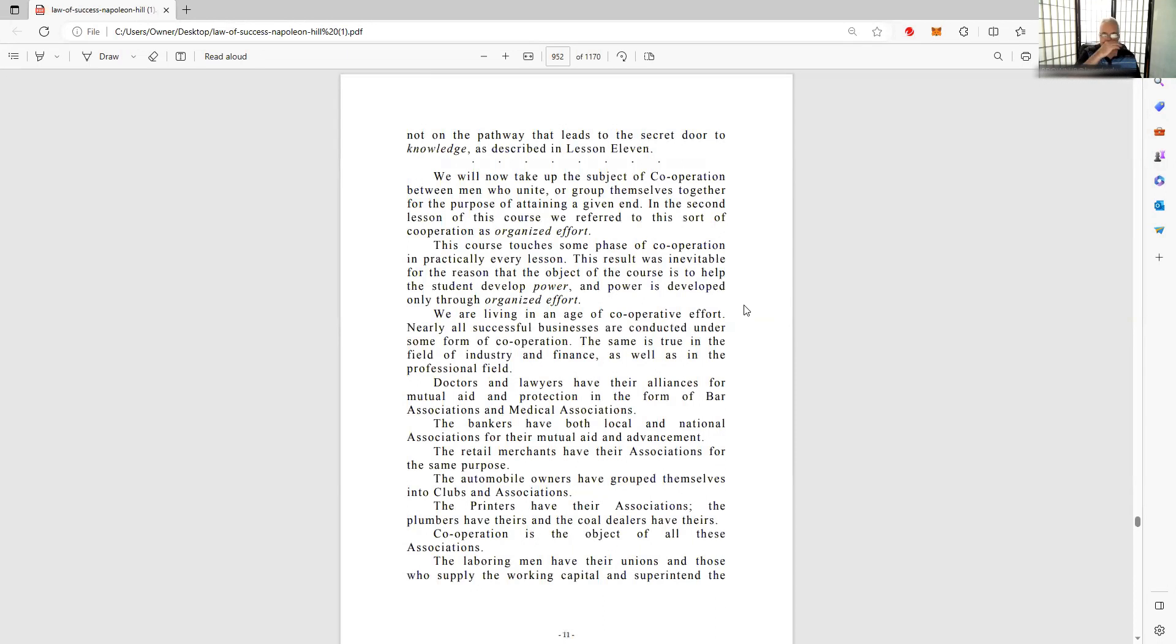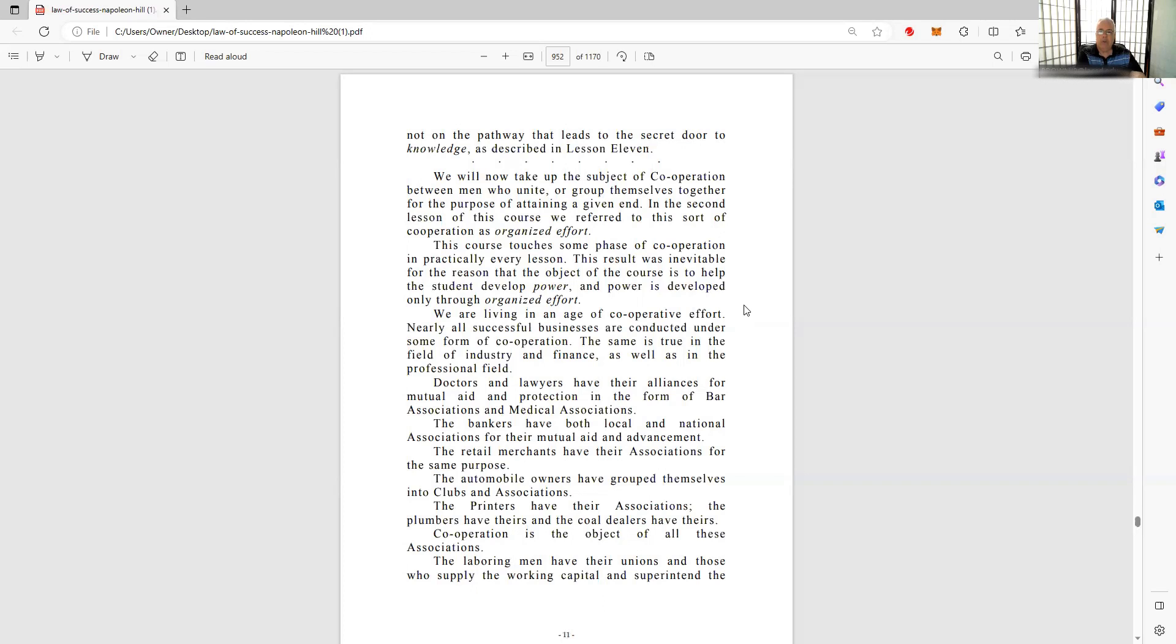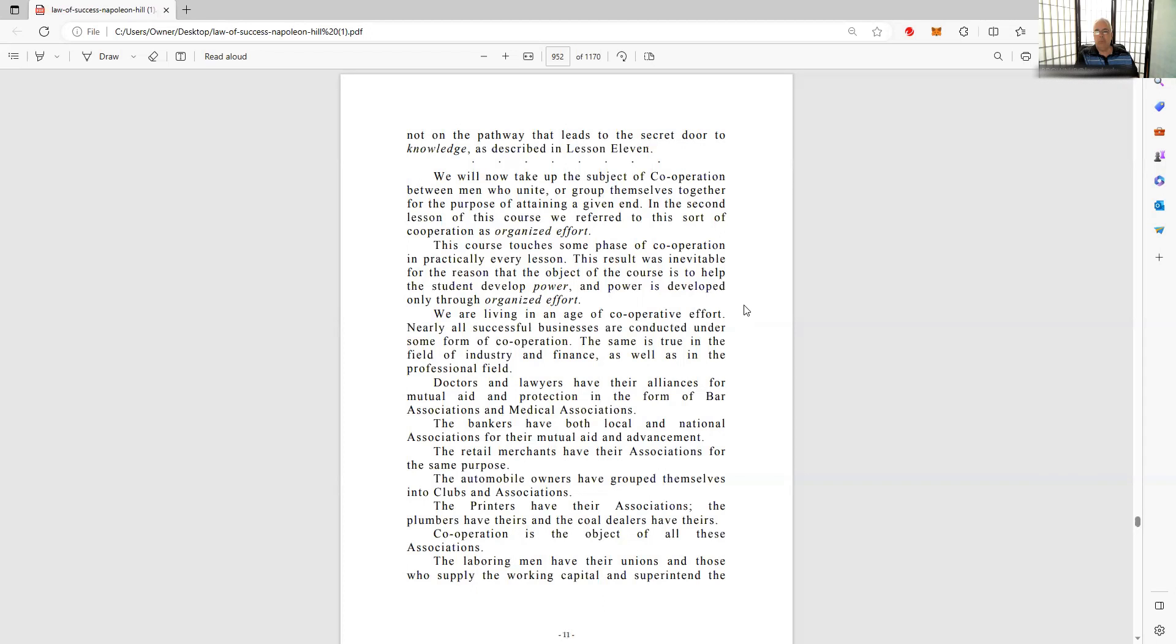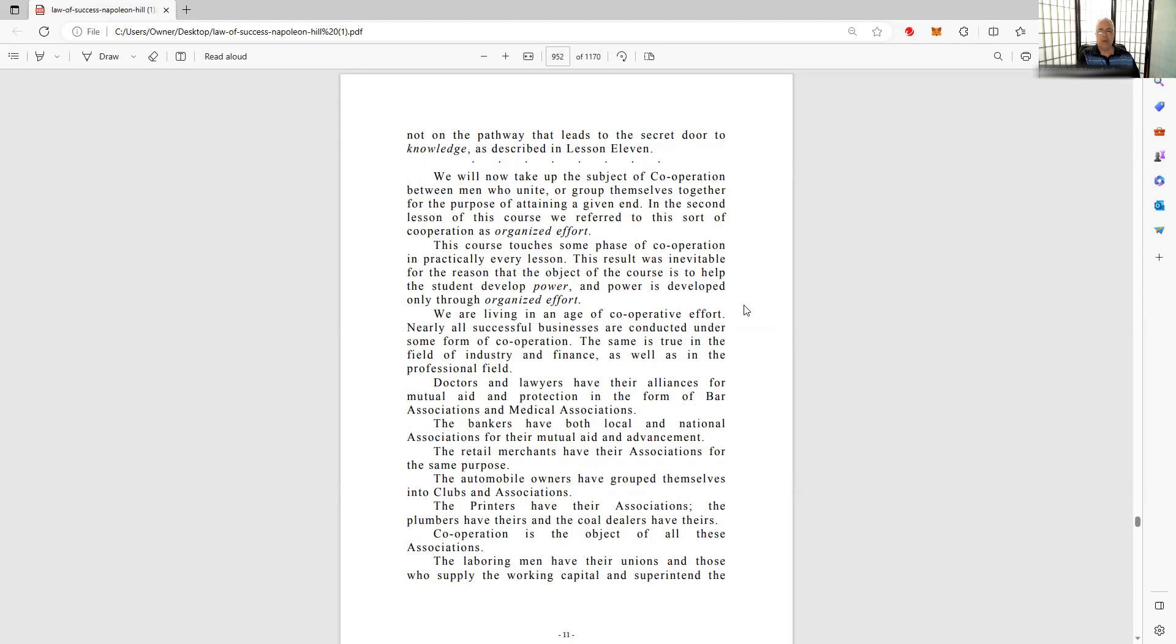We will now take up the subject of cooperation between humans who unite or group themselves together for the purpose of attaining a given end. In the second lesson of this course we refer to this sort of cooperation as organized effort. This course touches some phase of cooperation in practically every lesson. The object of the course is to help the student develop power, and power is developed only through organized effort.